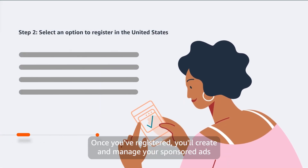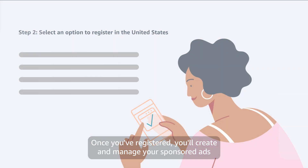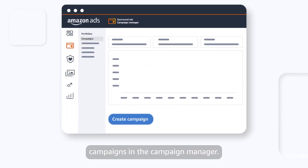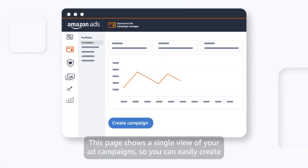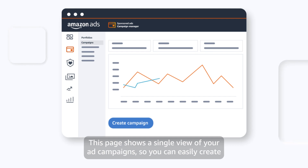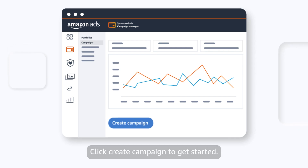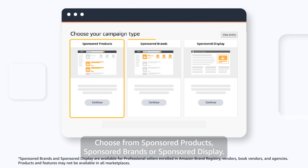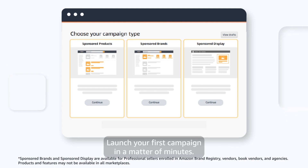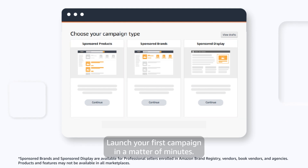Once you've registered, you'll create and manage your sponsored ads campaigns in the Campaign Manager. This page shows a single view of your ad campaigns, so you can easily create new campaigns, as well as track your total spend, total sales, and more. Click Create Campaign to get started. Choose from Sponsored Products, Sponsored Brands, or Sponsored Display. Launch your first campaign in a matter of minutes.